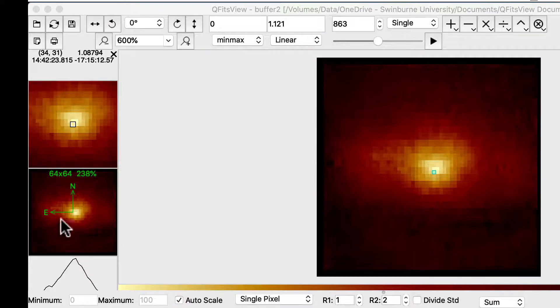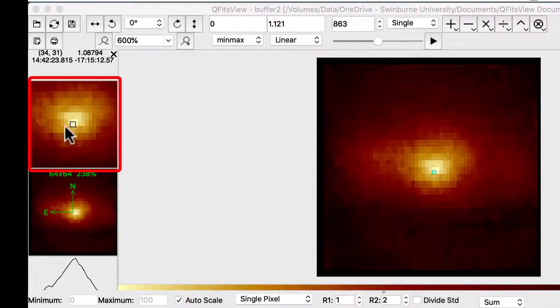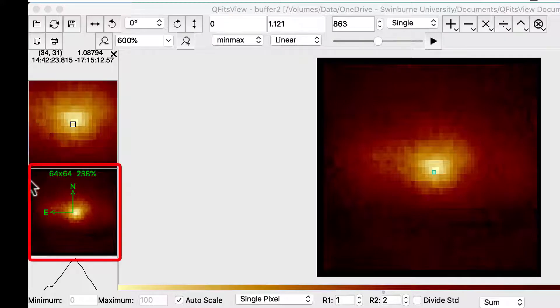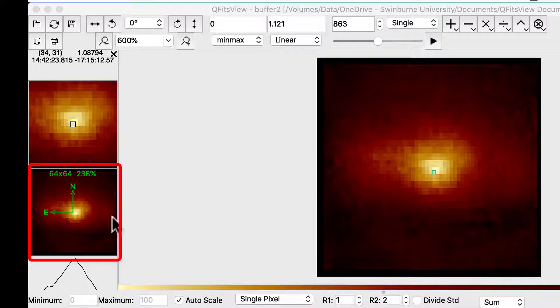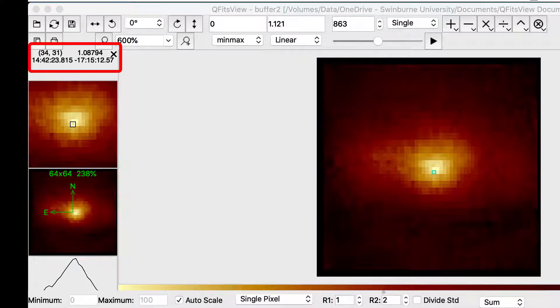On the left, you can see two small images. The top shows a magnified view at the pixel level. The bottom shows the full image with the XY pixel sizes, the current magnification, and the direction compass. Above these images, the mouse pixel coordinates and value are shown, with the world coordinates if the WCS values are set.